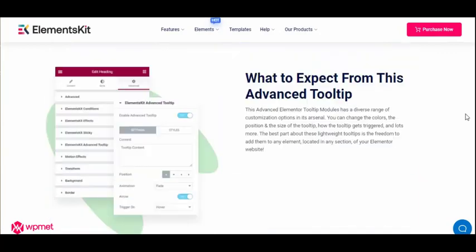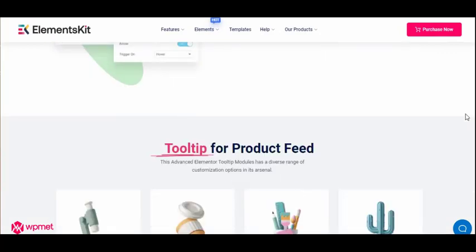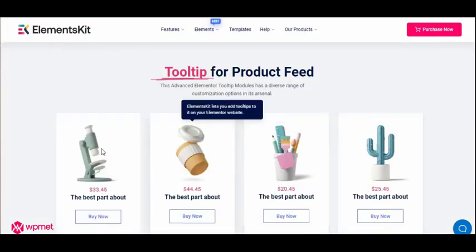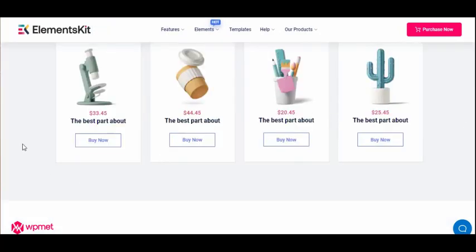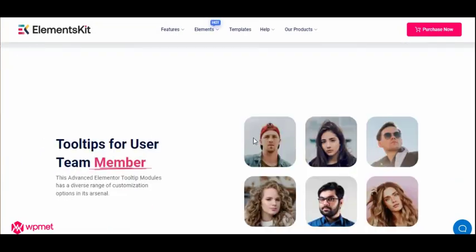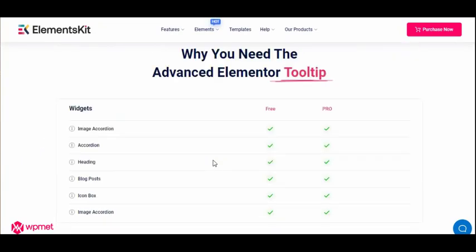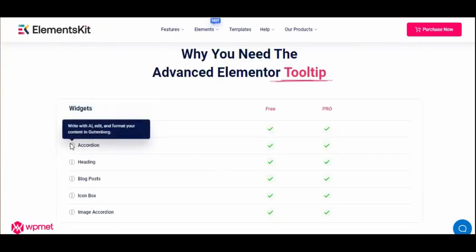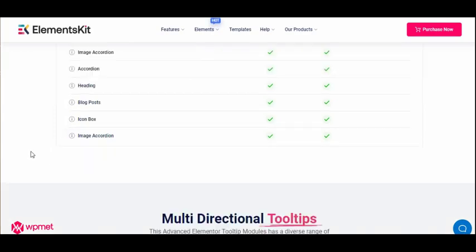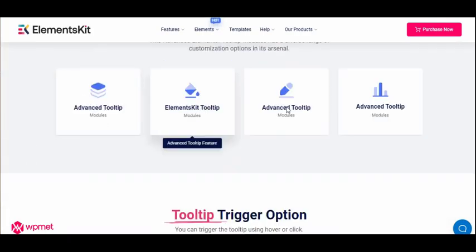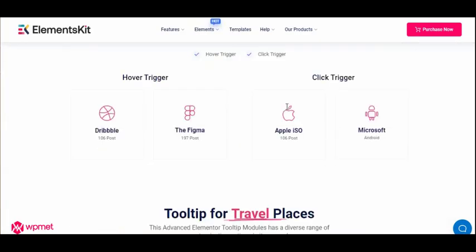Tooltip is a standard graphical user interface element that gives a bit of helpful information to site visitors without cluttering that design. And with ElementsKit advanced tooltip, you can create some astonishing tooltip designs for your site.